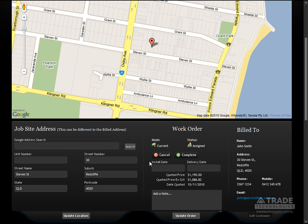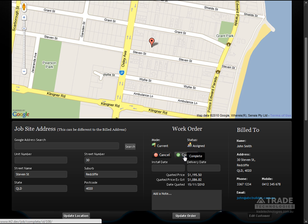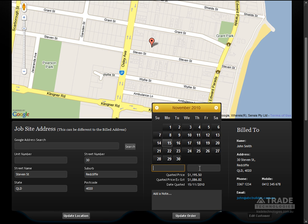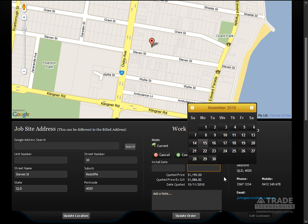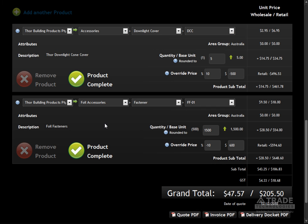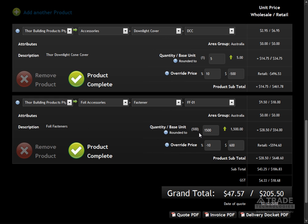Quickly add multiple jobs to customers at existing or new locations. Easily update the status and set install and delivery dates. Add a combination of your products or supplier products to a job. Each product can have a quantity, and you can override pricing and more.